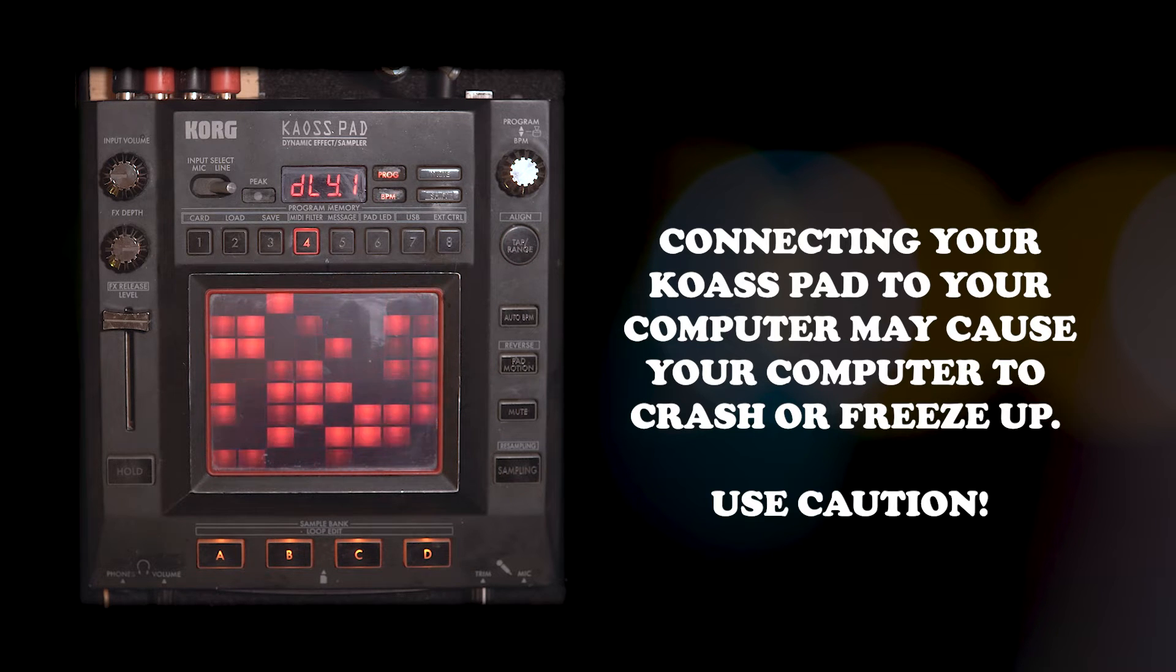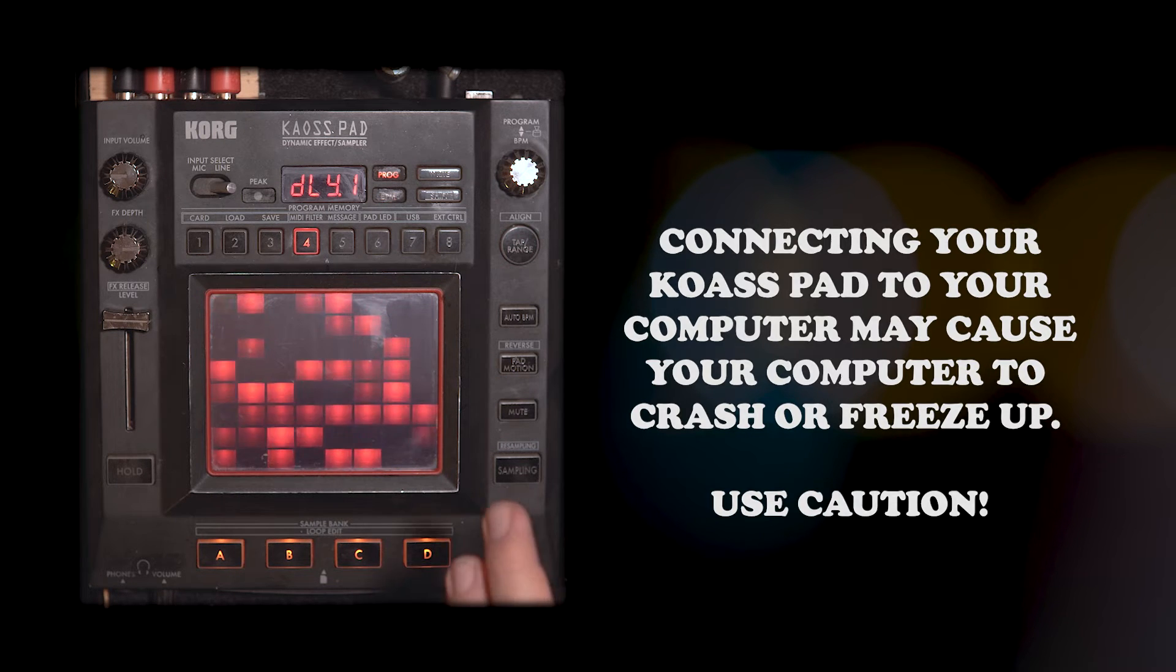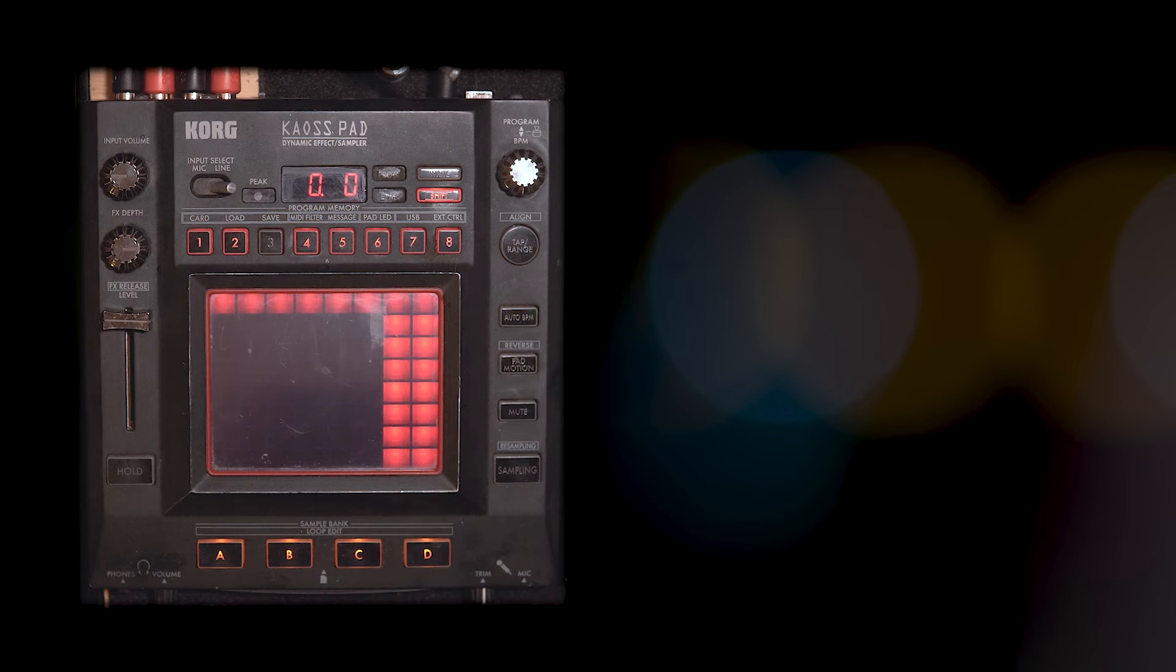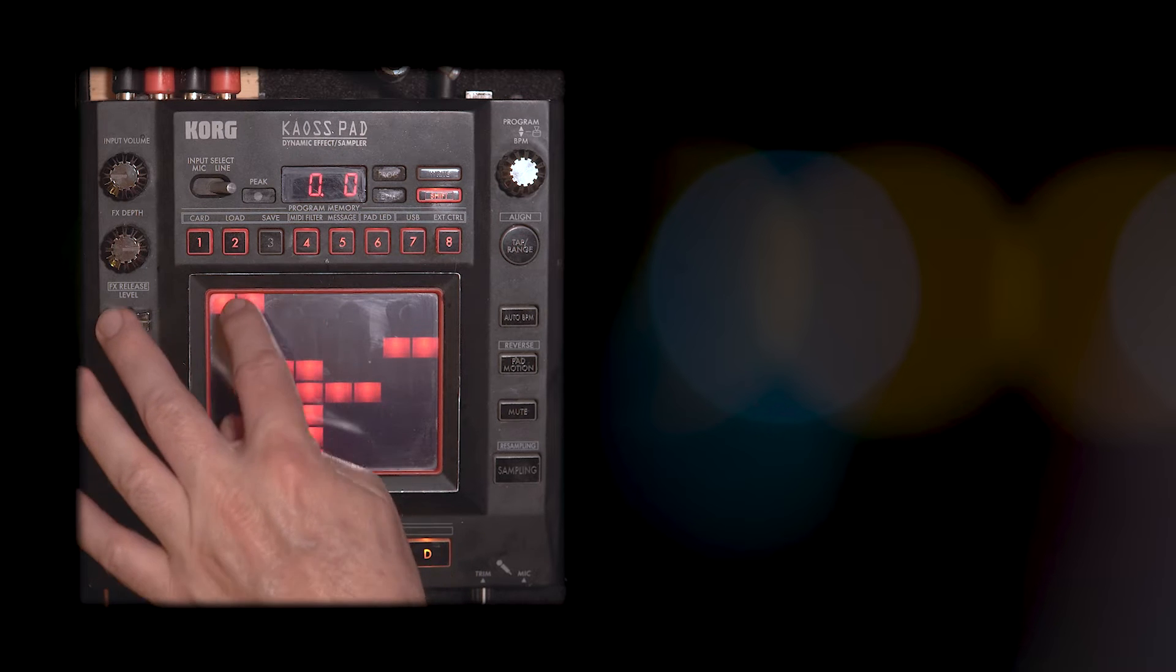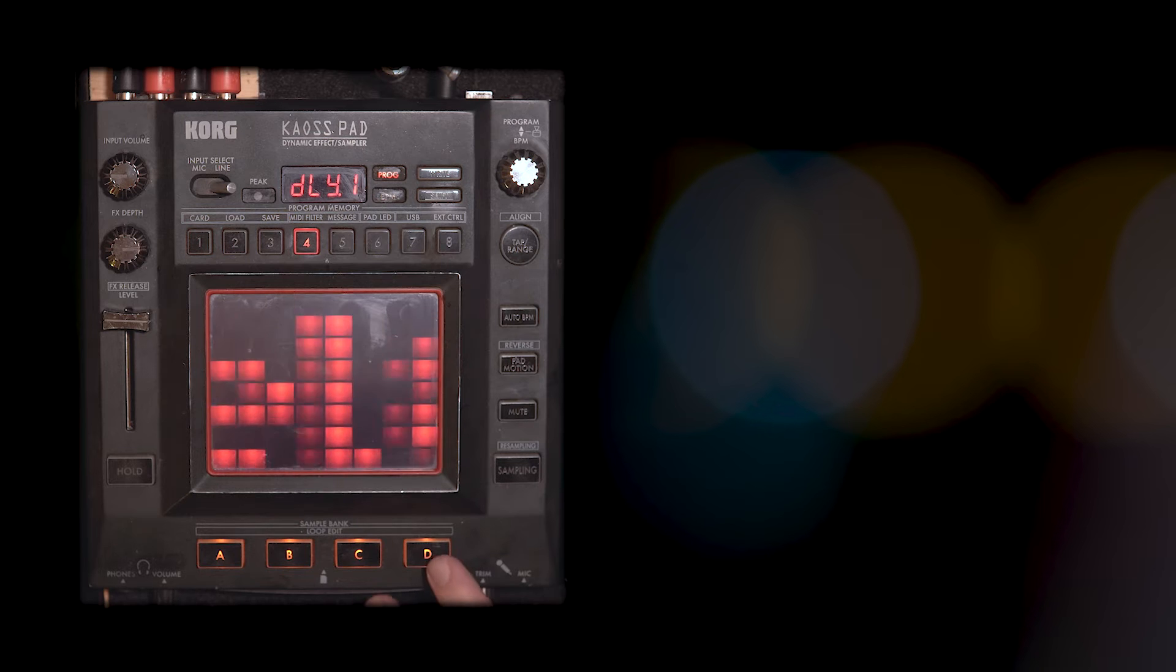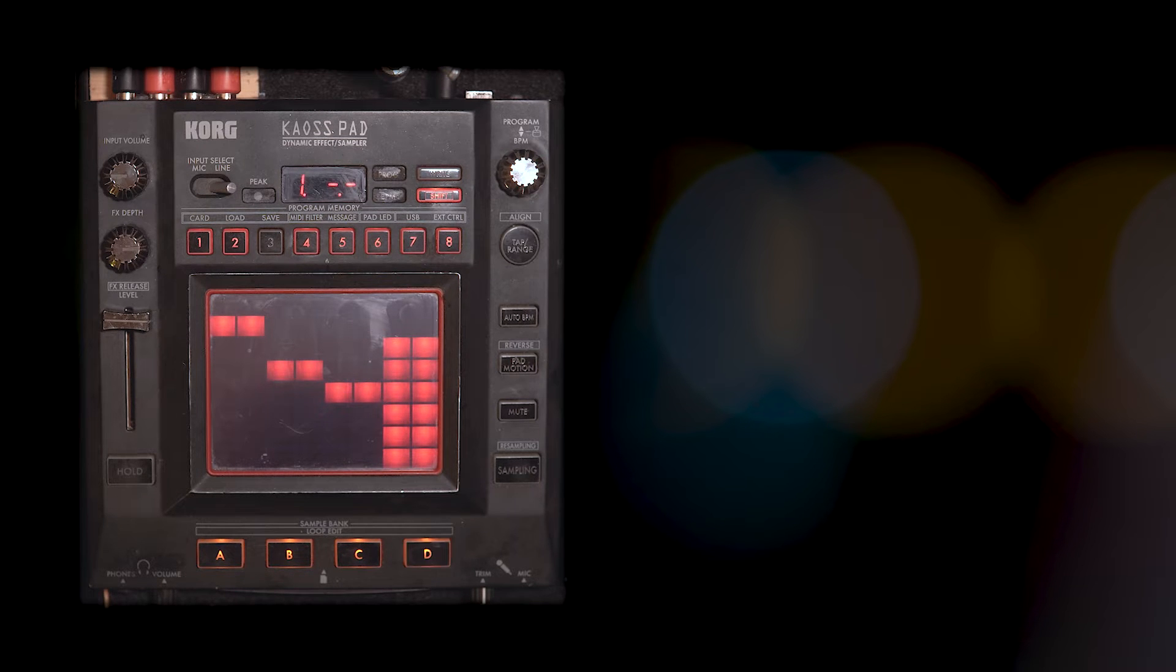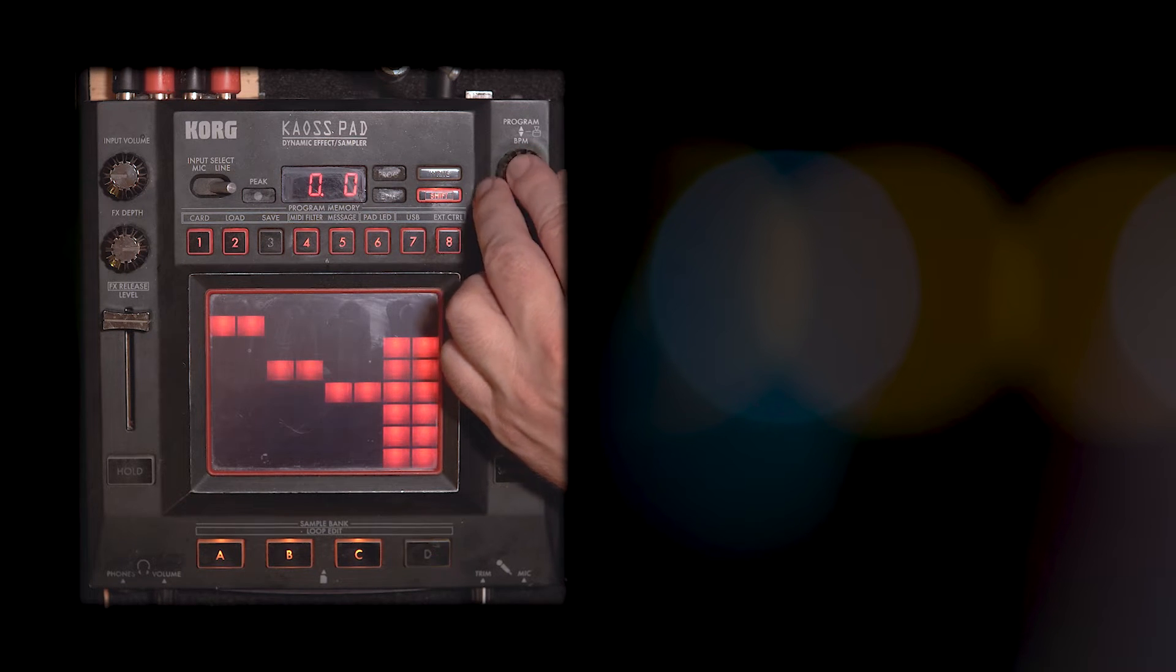But it is worth updating the firmware on your KP3 because there are some useful things like you have access to the mixer function. If you hit shift in a pad you can change the volume of the different pads on your samples, and also you can change the triggering mechanism if you hit shift in a sample pad and then press the program button. You can toggle between the different ways that samples are triggered which is pretty useful.